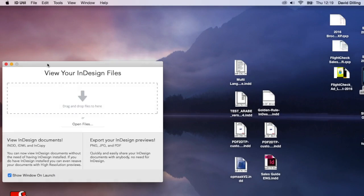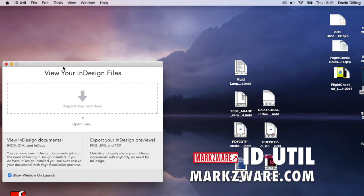All right. So, I have ID Util open here. It's an app on your Macintosh. Totally free, like I just said. Check it out. Download at markzware.com or on the App Store.